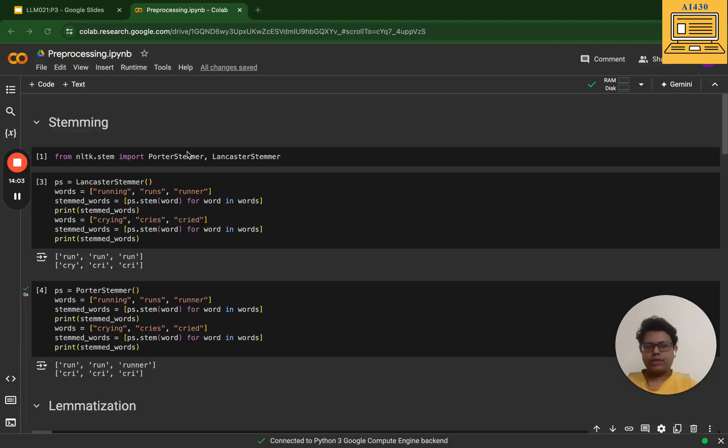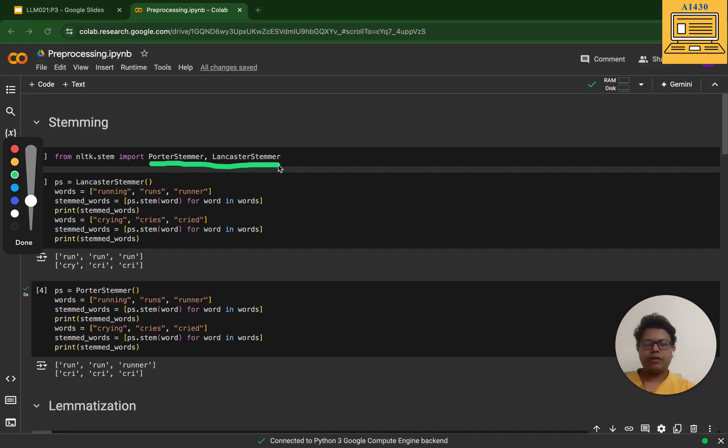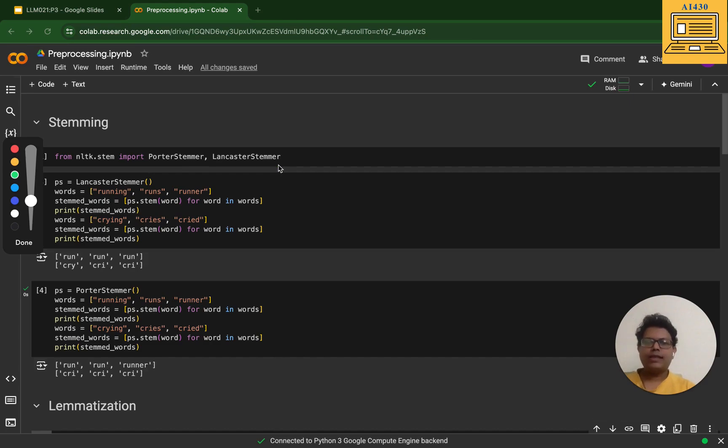The code in front of you is primarily the stemming code. I've taken the NLTK library and I've used two popular stemmers: Porter Stemmer and Lancaster Stemmer. First, I'll talk about Lancaster.